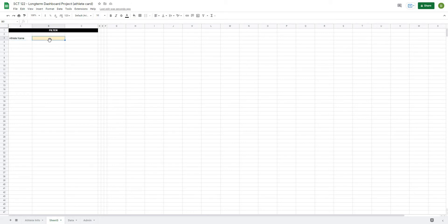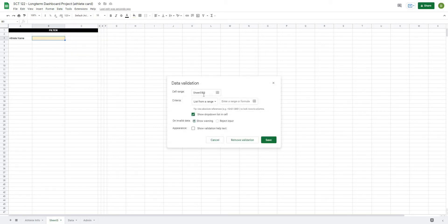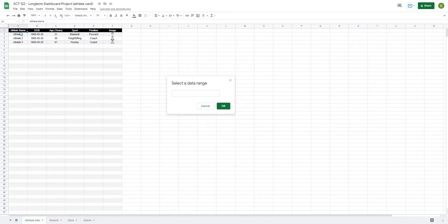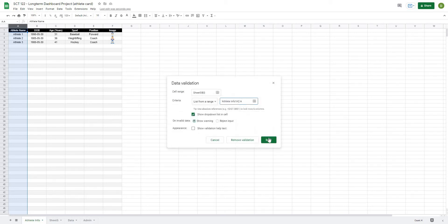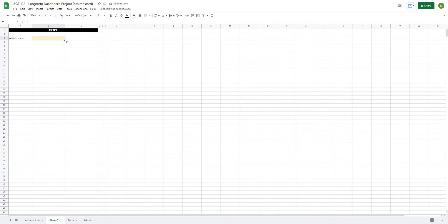And our dropdown for our athlete name, if I go to athlete name and go over to B3, I'll go to data, data validation, and it's going to ask me for a list. I'm going to select the data range, and go to my athlete info tab, and I'm just going to select the A column, and I'm going to select that for my athlete names. And that is going to be where I'll create my dropdown list out of, so now I should be able to select any of those athletes.